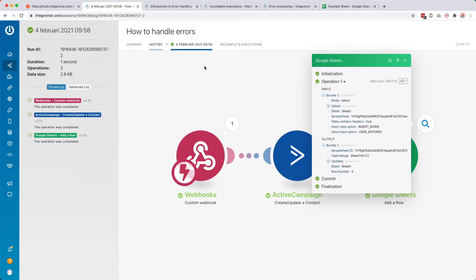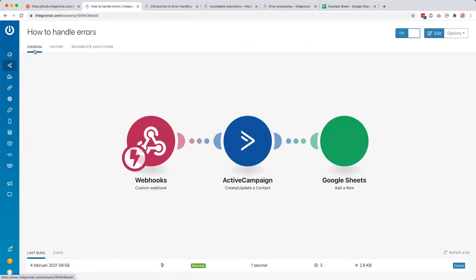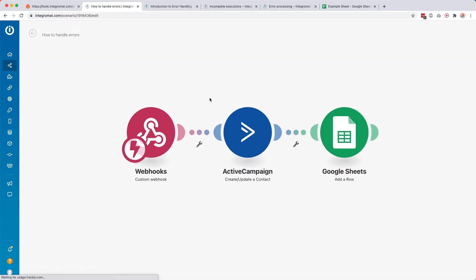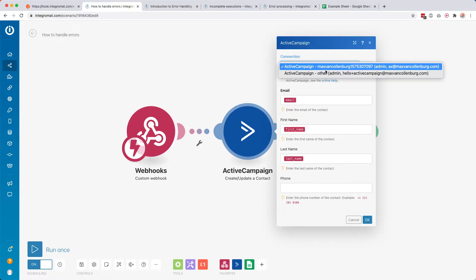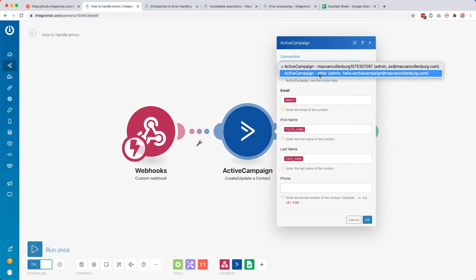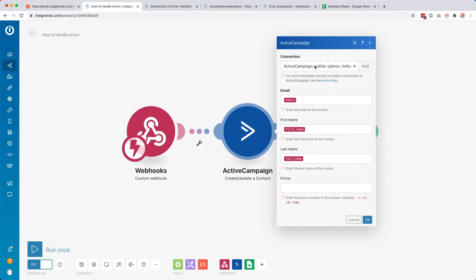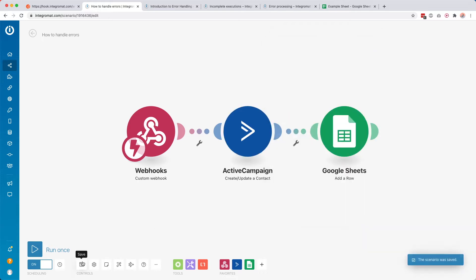But now let's break something and see how we can automatically handle that error. We go back to the diagram, we edit this module, and now imagine that maybe you selected the wrong connection with old API credentials, so that we get an authorization error because ActiveCampaign says you are not allowed to be here. I click OK, click save, and leave it on to see what happens when we get an error.